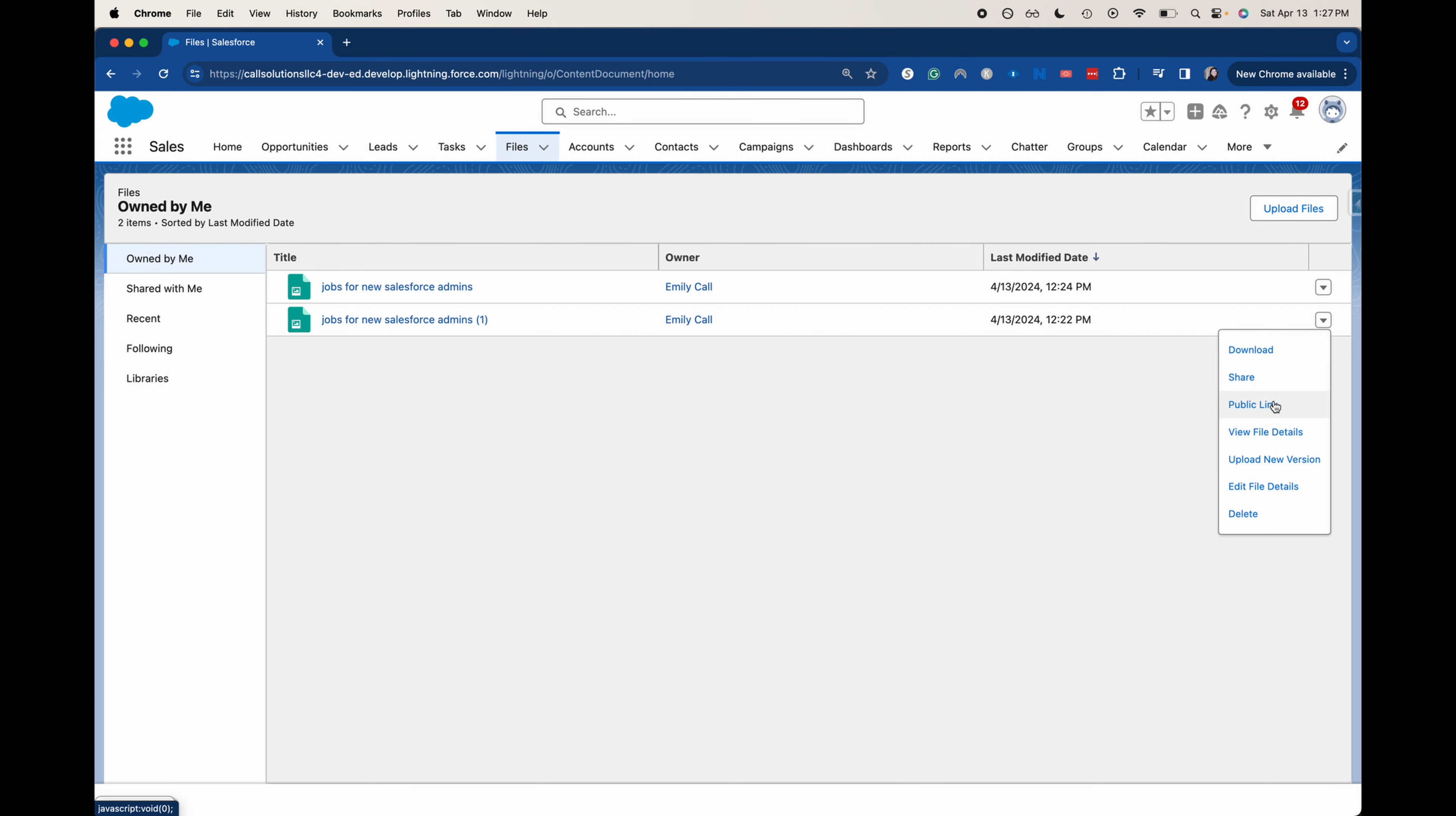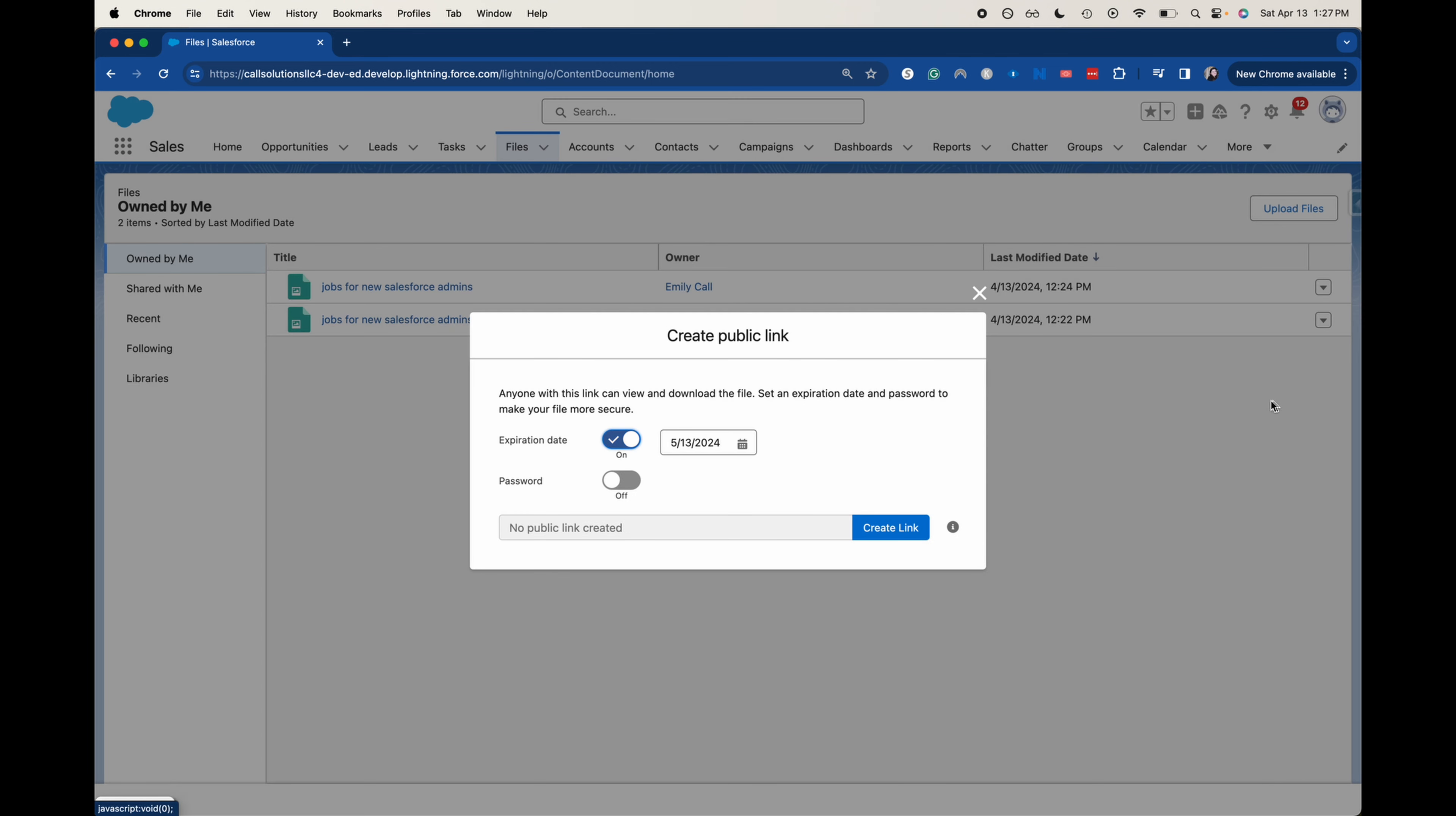I'm going to create that public link there. And right now it does have an expiration date. You can toggle this off if you don't want it to expire, but you could create a password for it, or you could have both. It could be that you want it to expire after a certain date and you have to have the password or not.